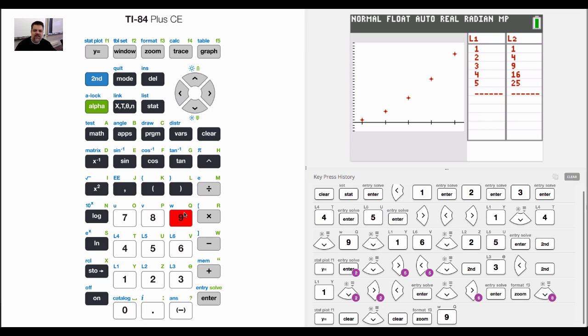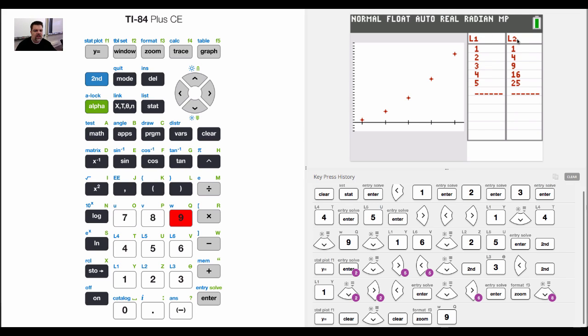And that's how you graph data points and plot them in your graph. And then notice here, in this particular screen that I have set up, it'll show me L1 and L2. And so this is the X value, and this is the Y value.